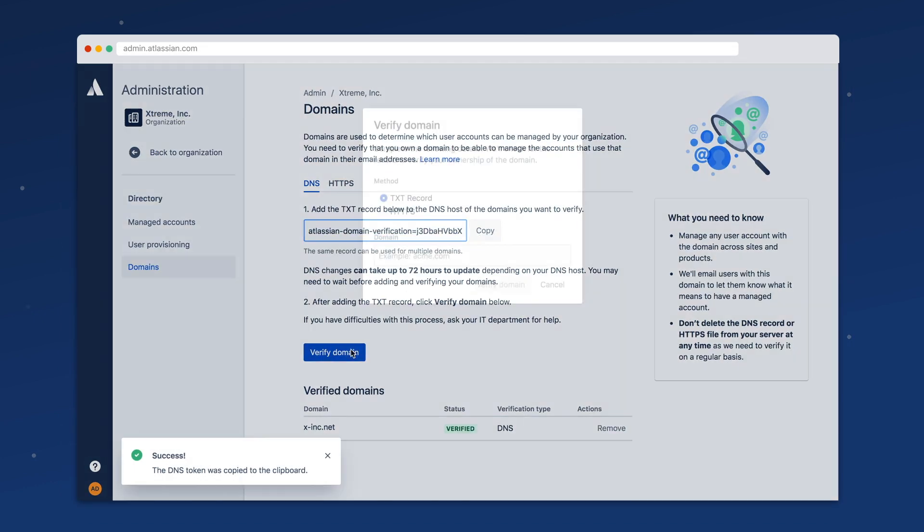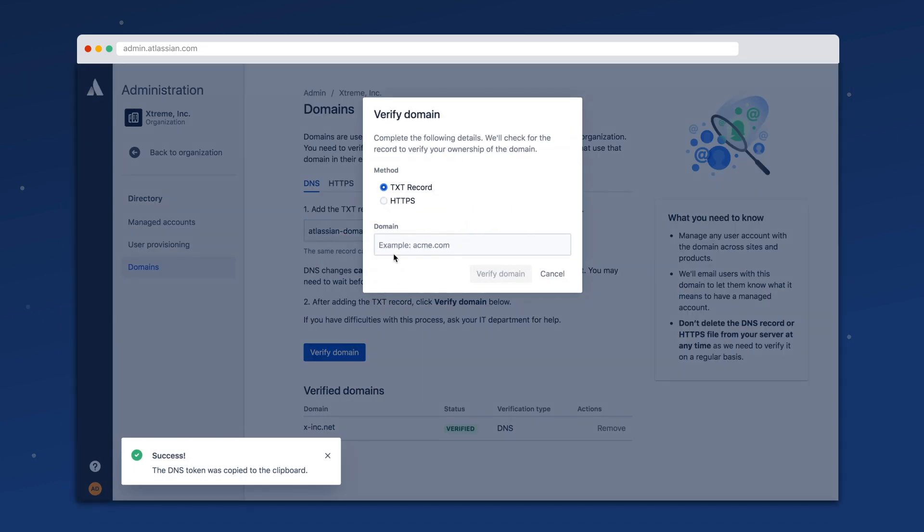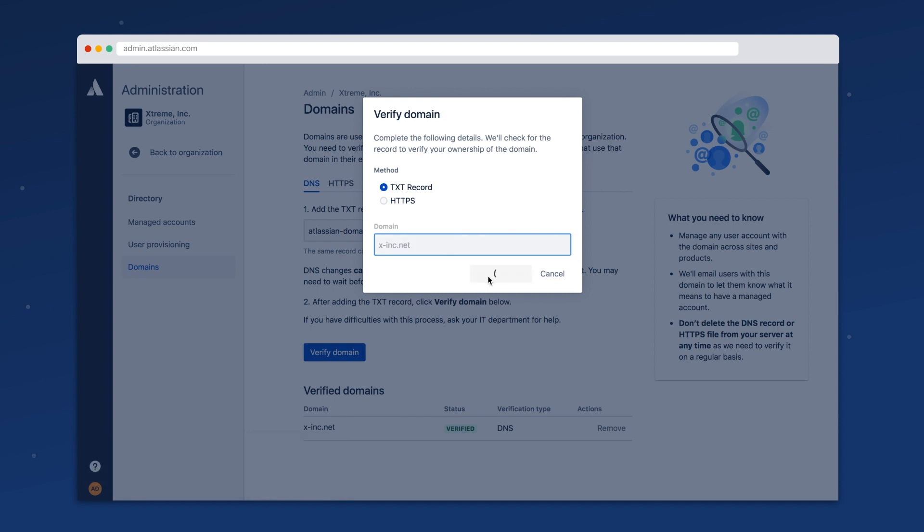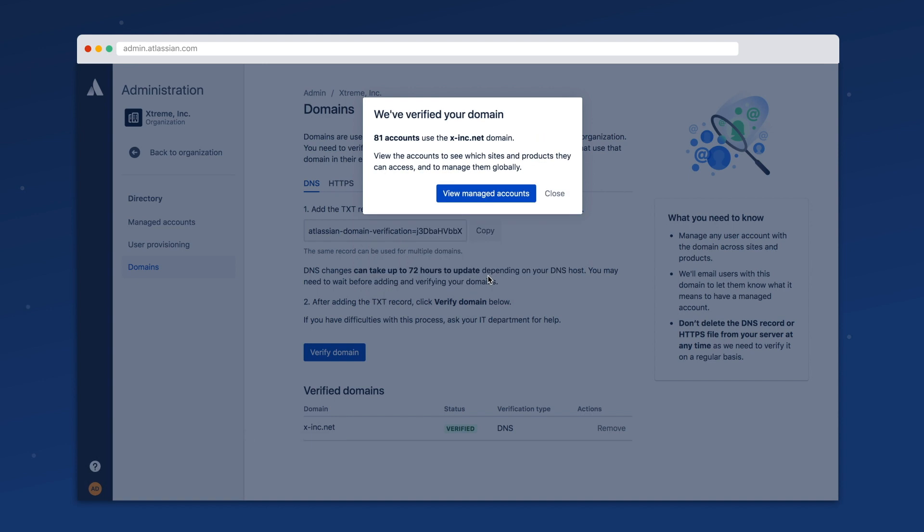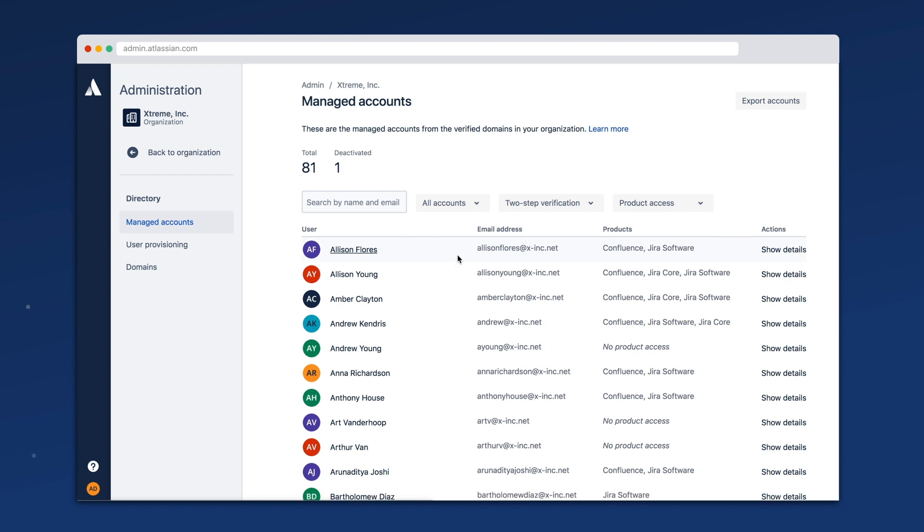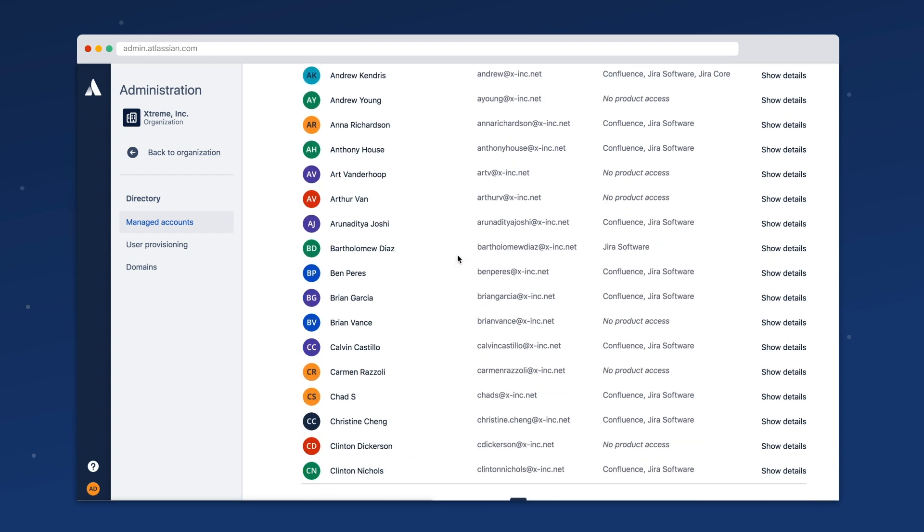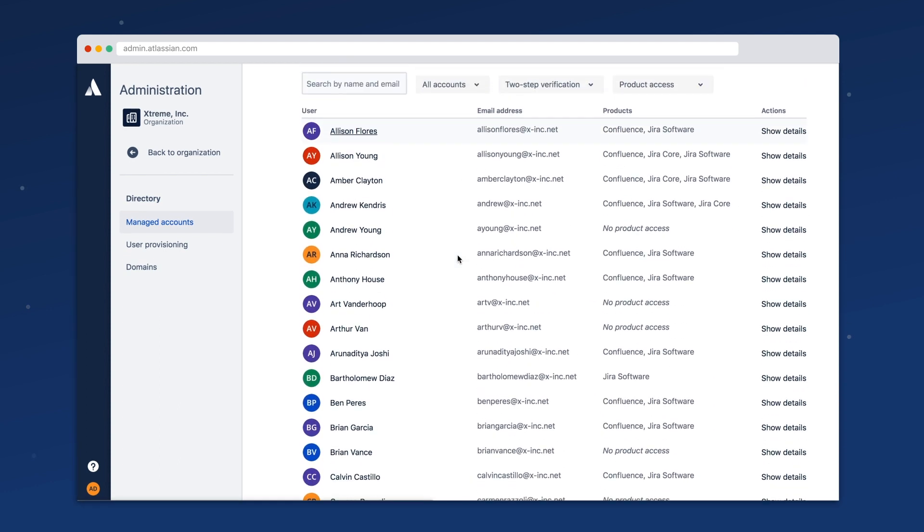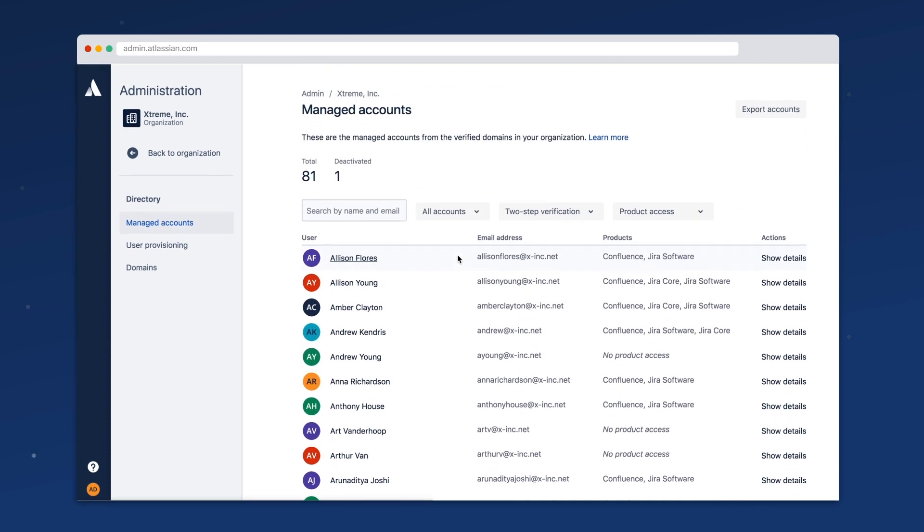Add users to your organization by verifying domains that your company owns. Once verified, you can start managing any Atlassian cloud account created with your company's email address.